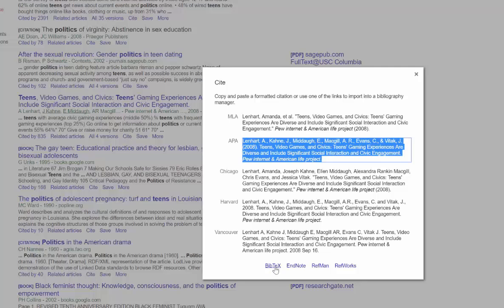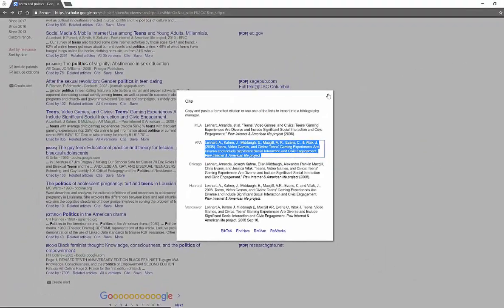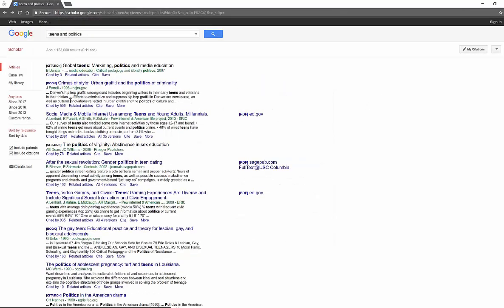And then down here below you've got Bibtex, EndNote, RefMan, and RefWorks, and it will download it to any of those tools. So that's all pretty handy. And so you have lots of ideas and ways that you can search for all different types of tools.